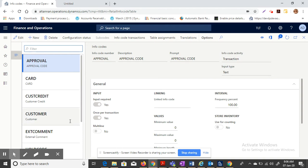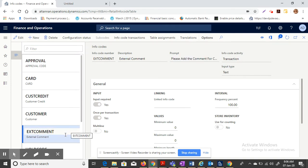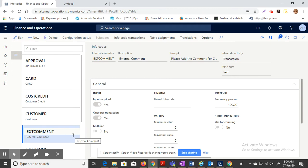For example, I have given this requirement: there is something called external command to the customer. This means whenever the cashier inputs a command for that particular transaction, it has to be printed in the receipt. So I have given an external command for the cashier to put in the transactions.